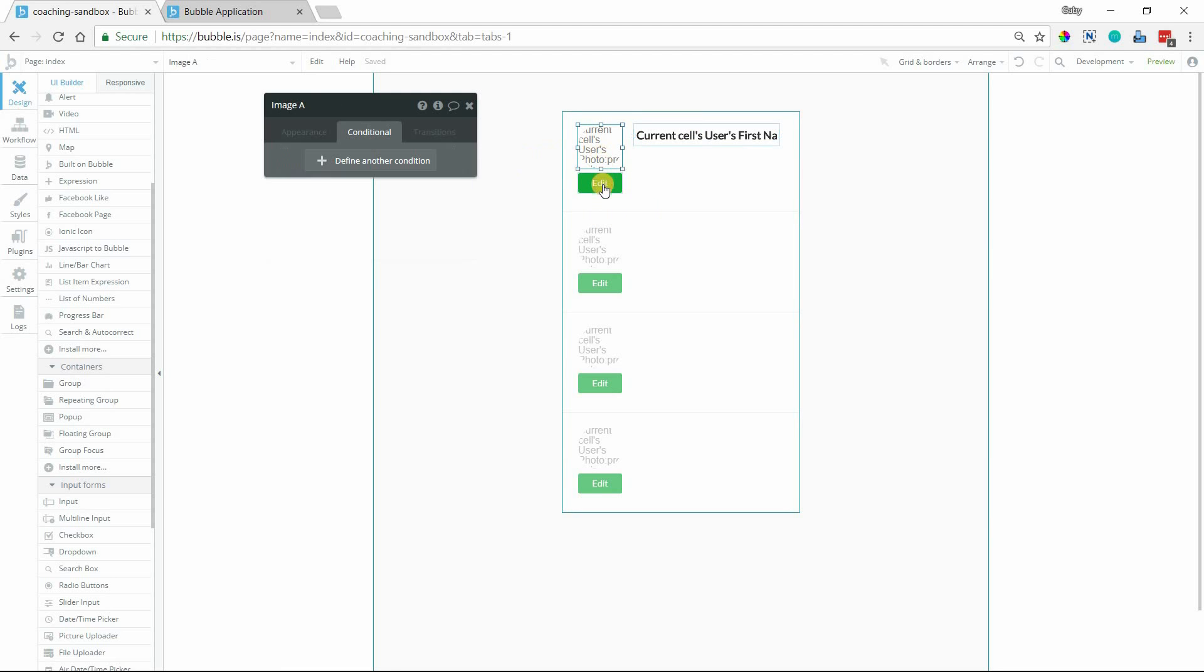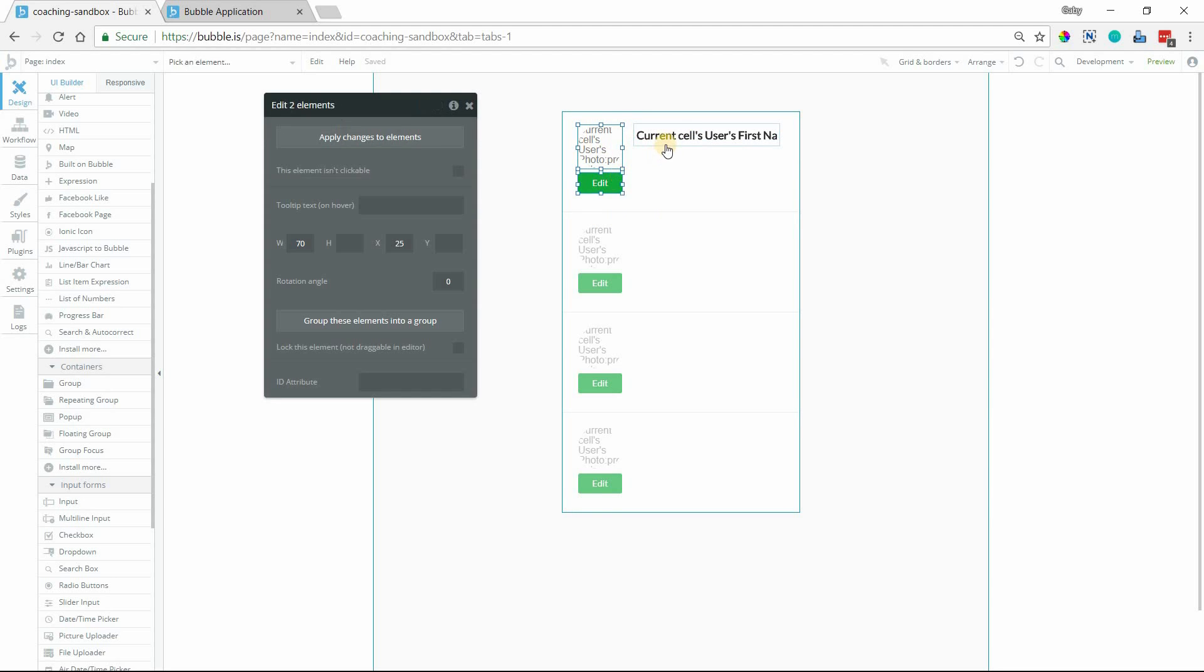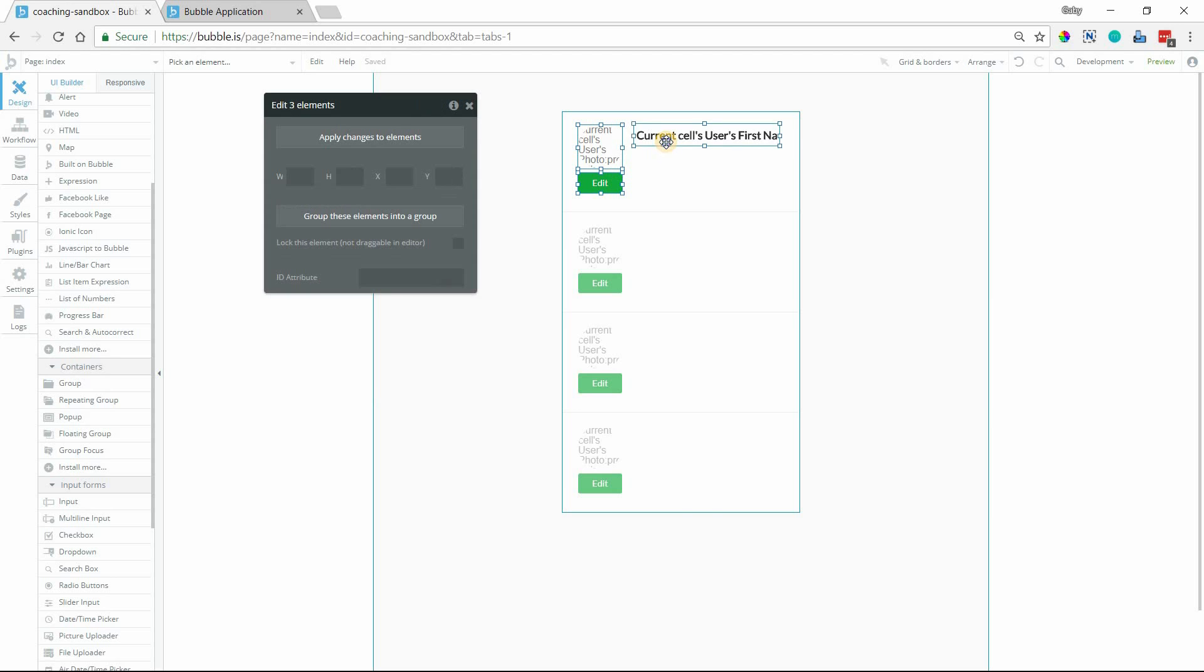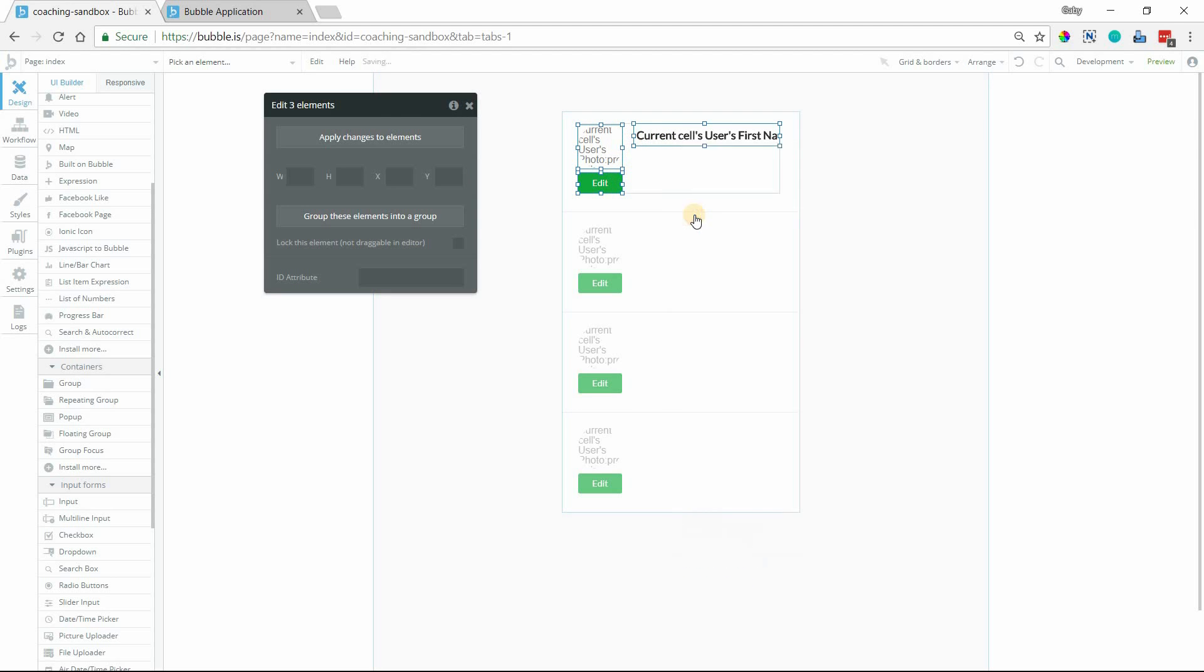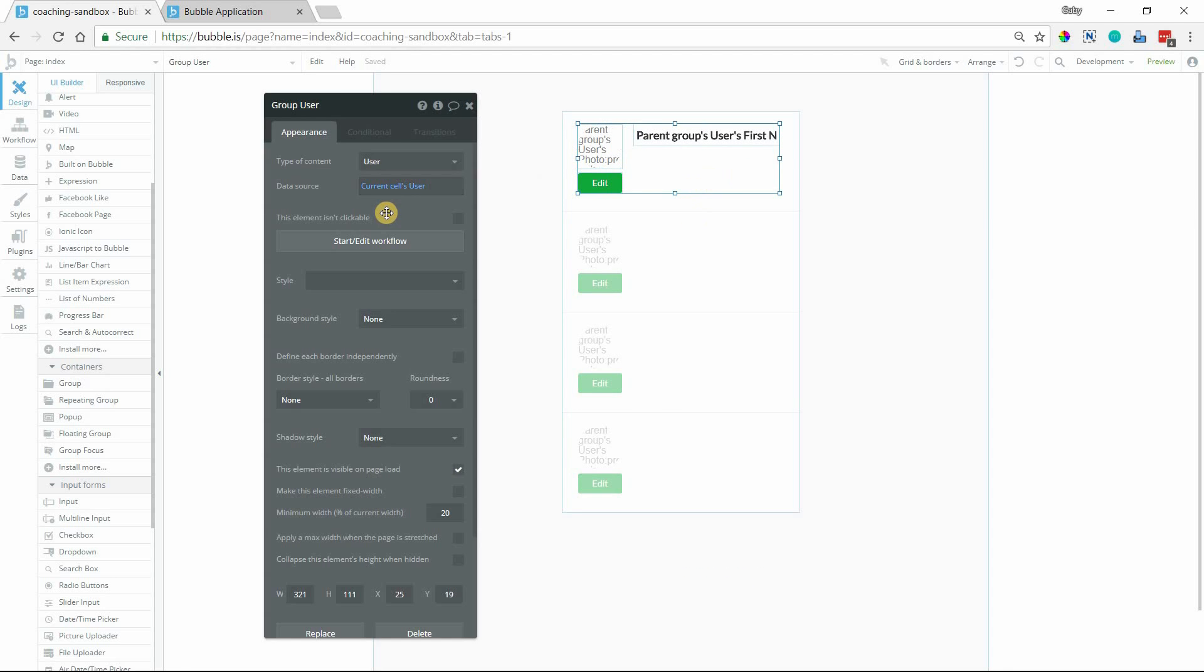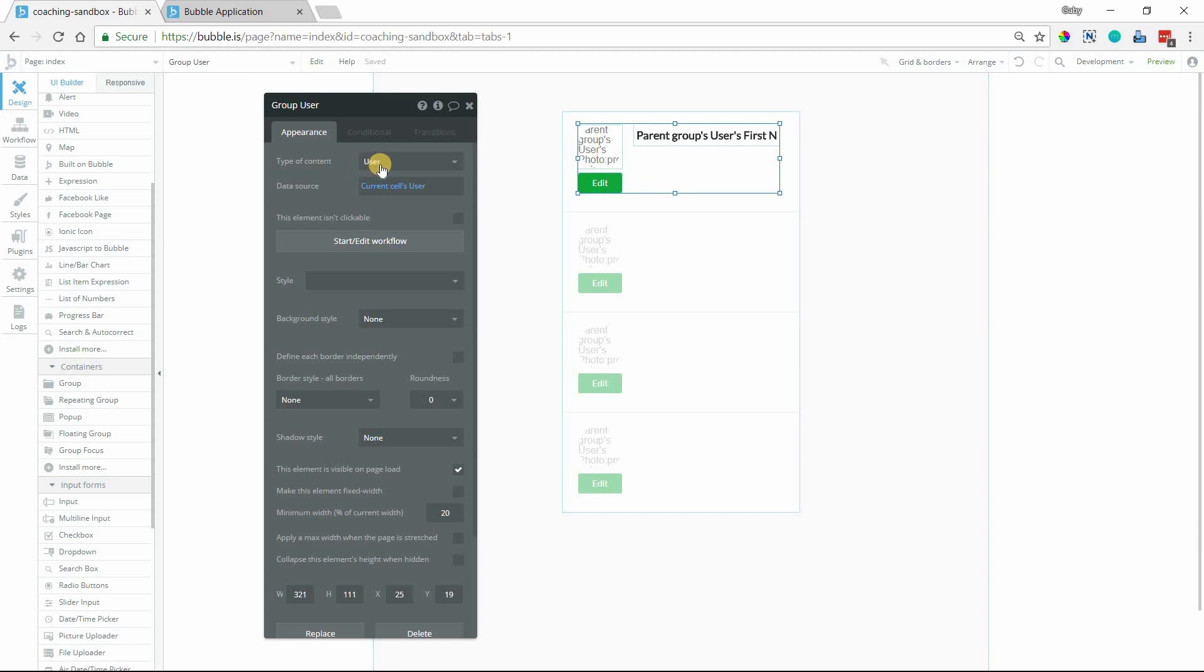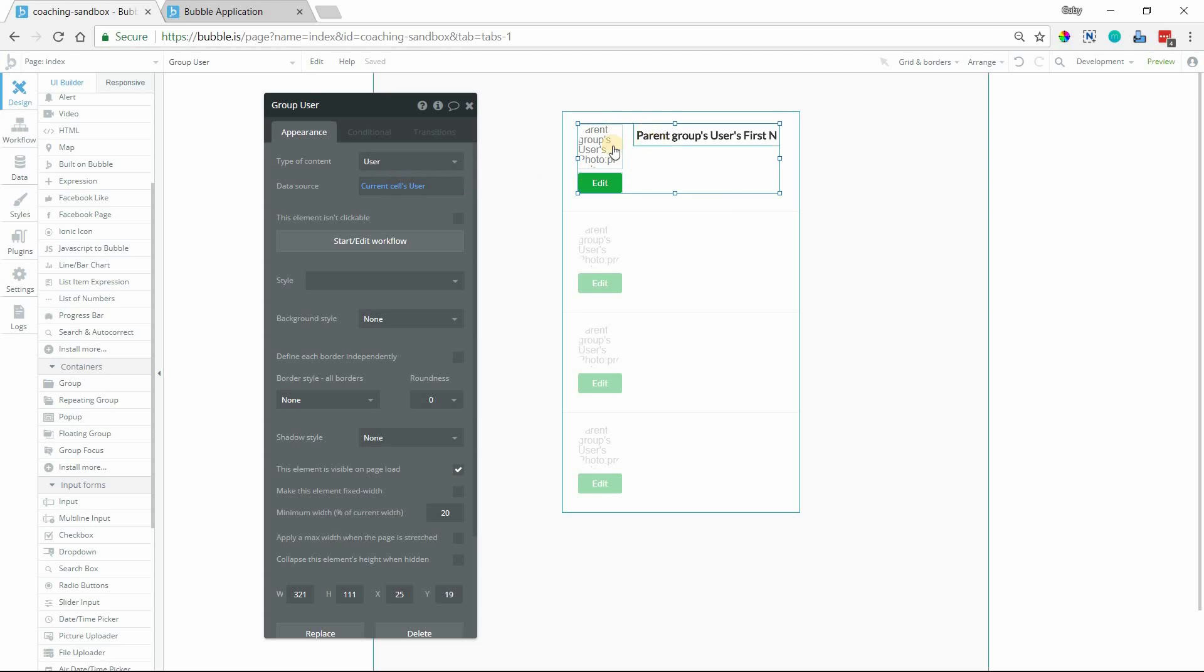I'm going to group these elements. So I'll select all three, and then I'm going to group them. This group will continue to pass through the current cell's user, so we can still reference the current cell's user by setting the group to type user and the data source being the current cell's user. So everything inside still references the same record. Now the reason we created a group is because we need to have a custom state saved somewhere inside the cell.